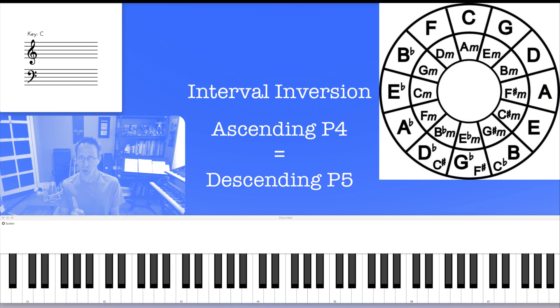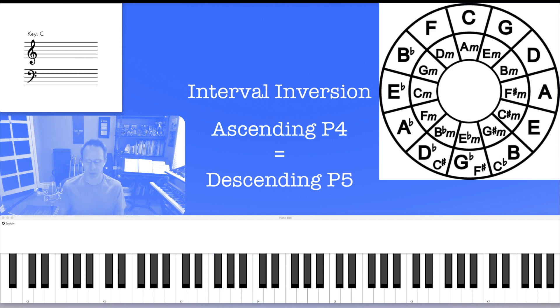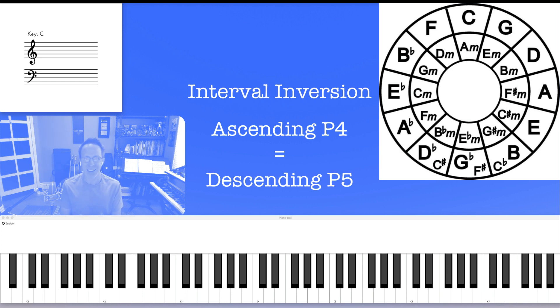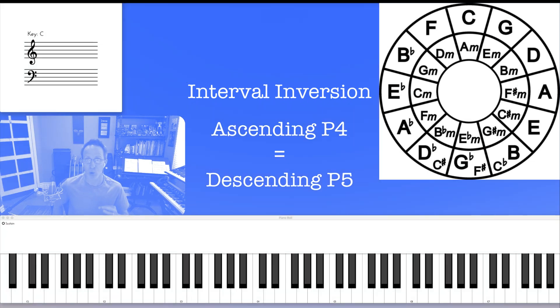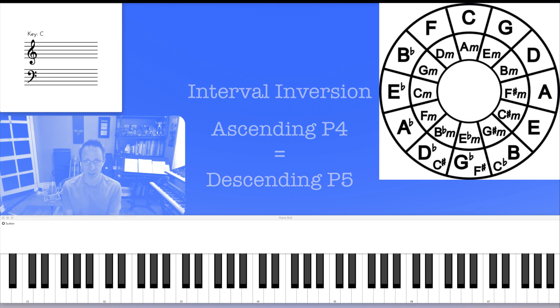Up a fourth or down a fifth. I end up on F either way. So understanding the concept of interval inversion is crucial to the understanding of how to use the circle of fifths.